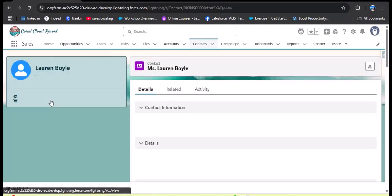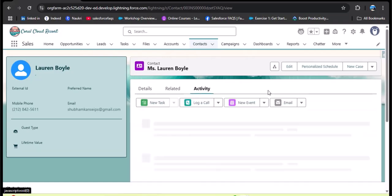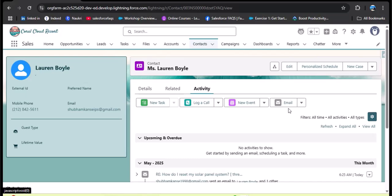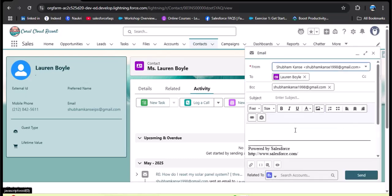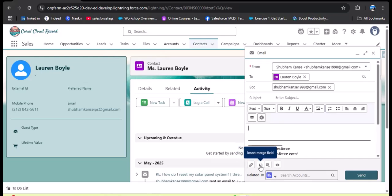As I open a contact record and navigate to the Activity tab, here we have Task, Log a Call, New Event, and Emails. If we want to send an email to this contact, we can customize the email body and subject. When we enable Einstein for Sales, we get an Einstein Email Draft button. Clicking that button, the agent will automatically create the subject and body to send to the customer. Let's understand the scenario to see why we need to build a sales email prompt template in Agent Force.